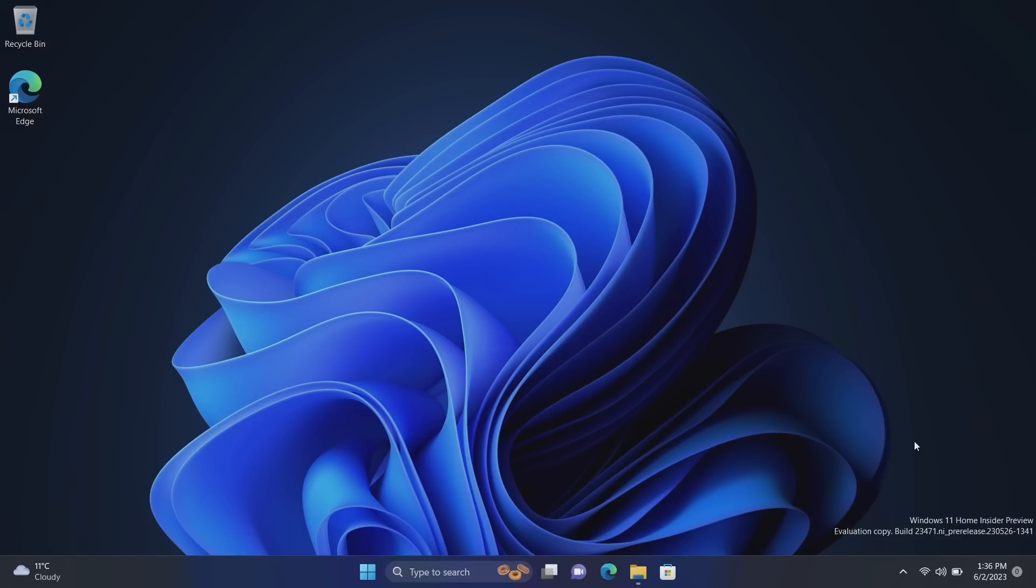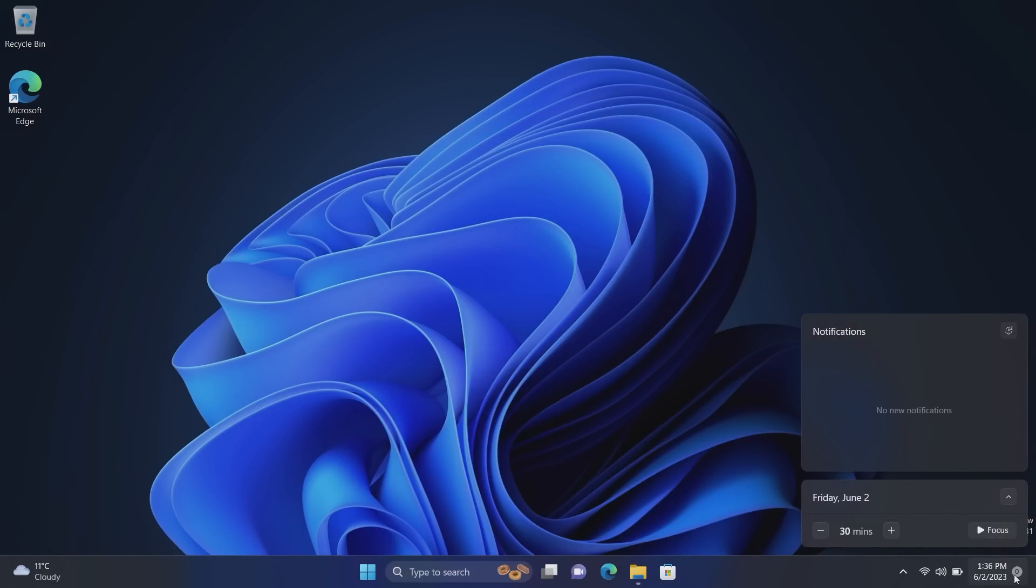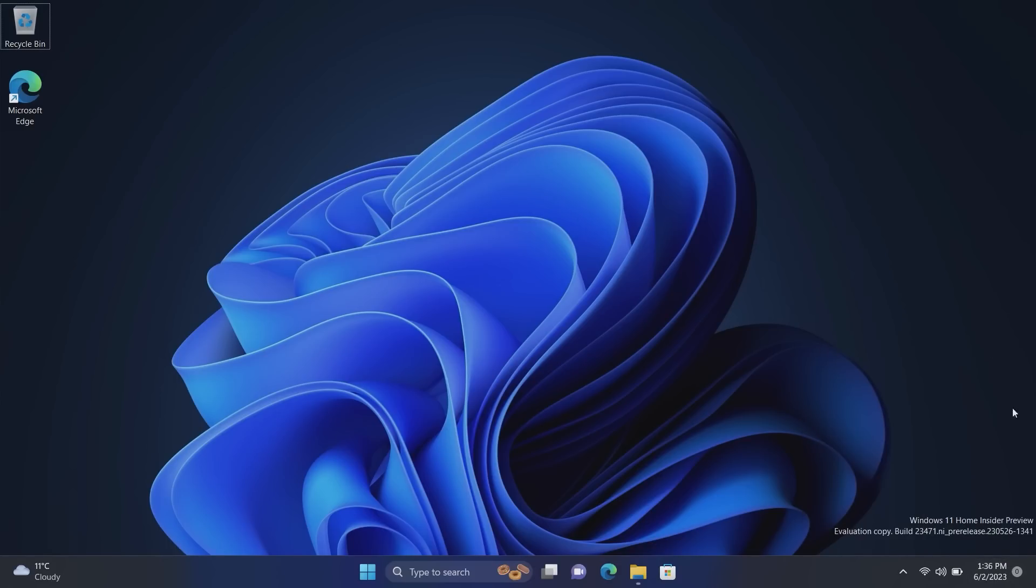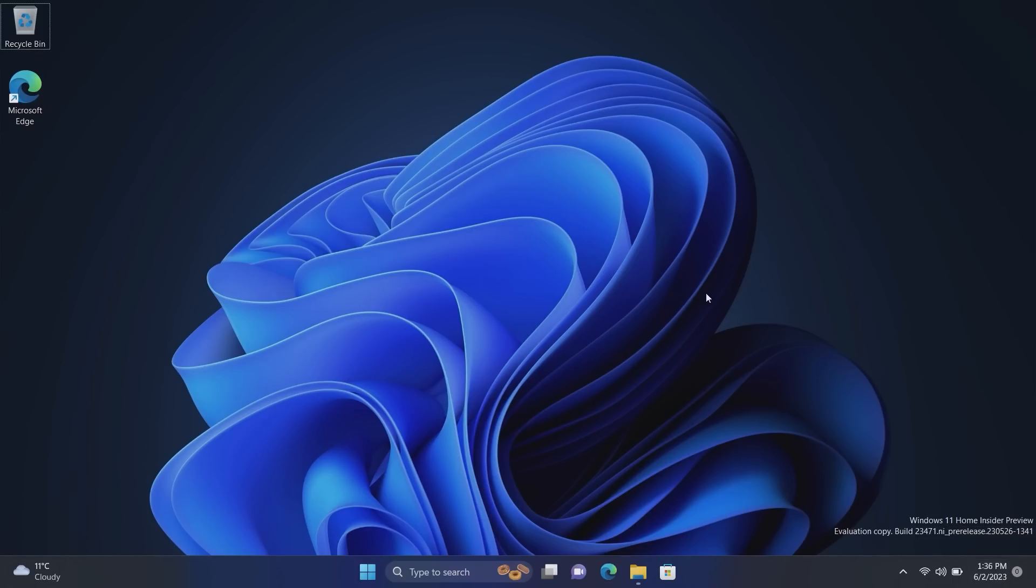In previous builds if there was no notification then this icon just wouldn't be there until a notification came in. But now even if you have no notifications you can see that it's displaying a zero. If I open it, yep there are no notifications. If a notification comes in that number would go up and it will change color to your system accent color. So that's a minor change, it's kind of more like the Windows 10 taskbar where the notification icon was always present. It's an experiment, don't know if that'll stick around but that is a change in this build.